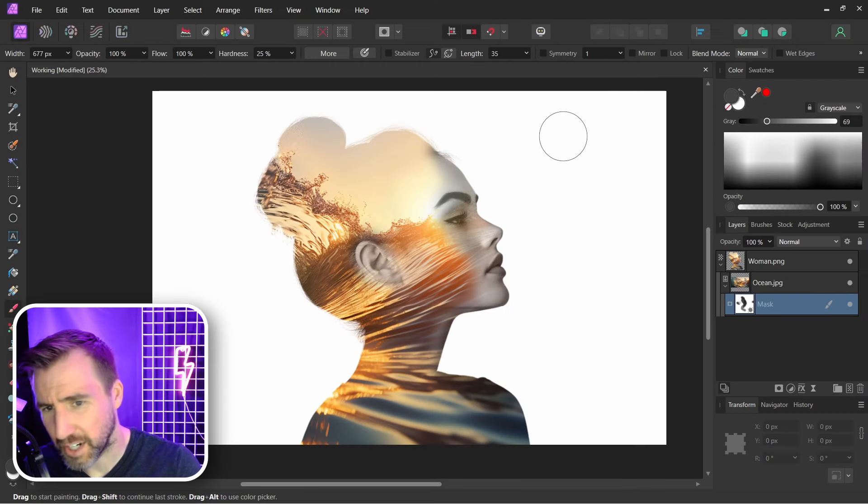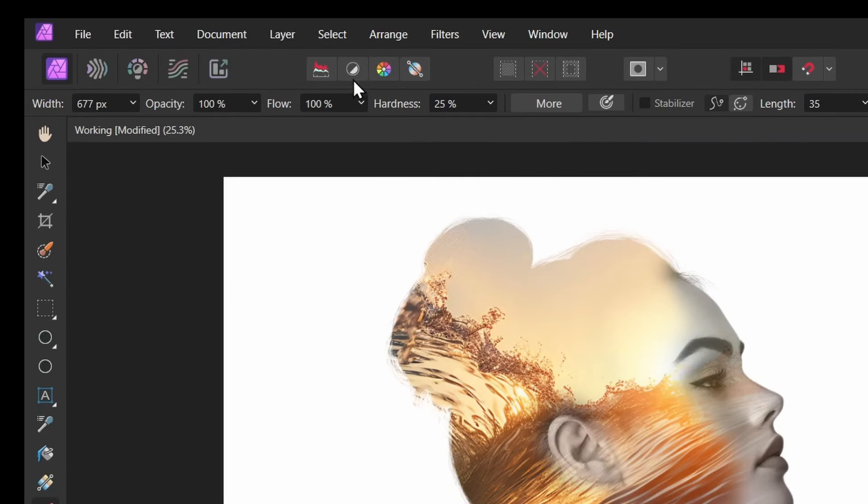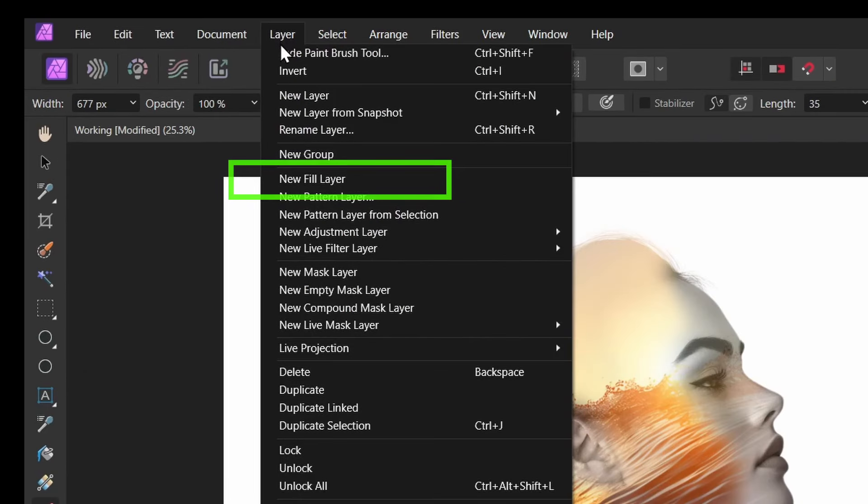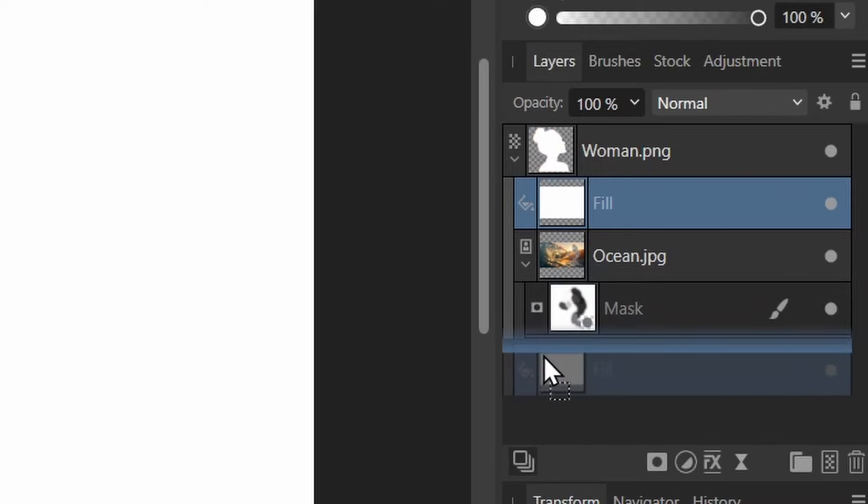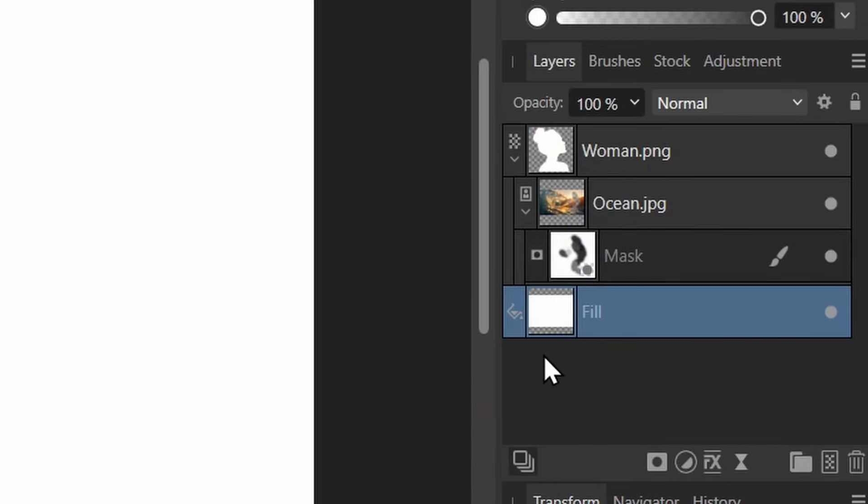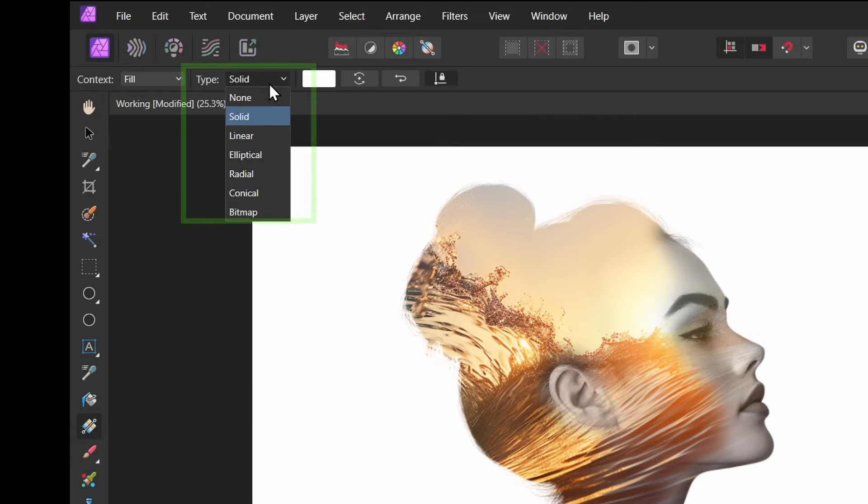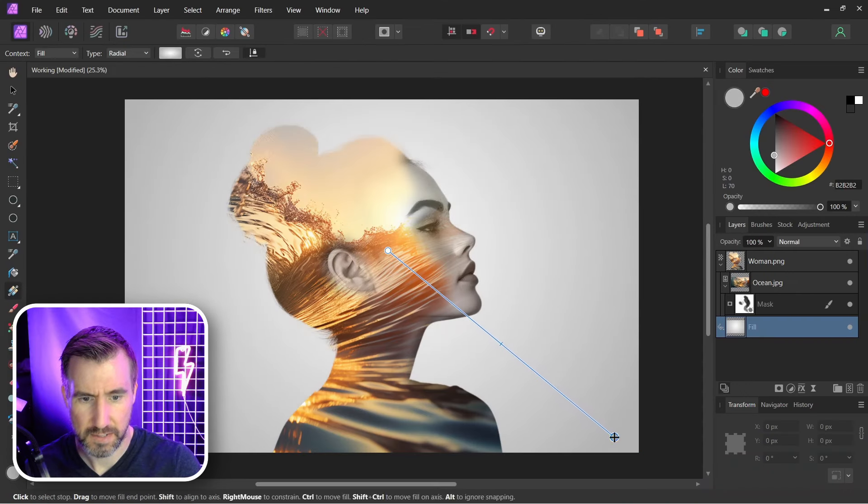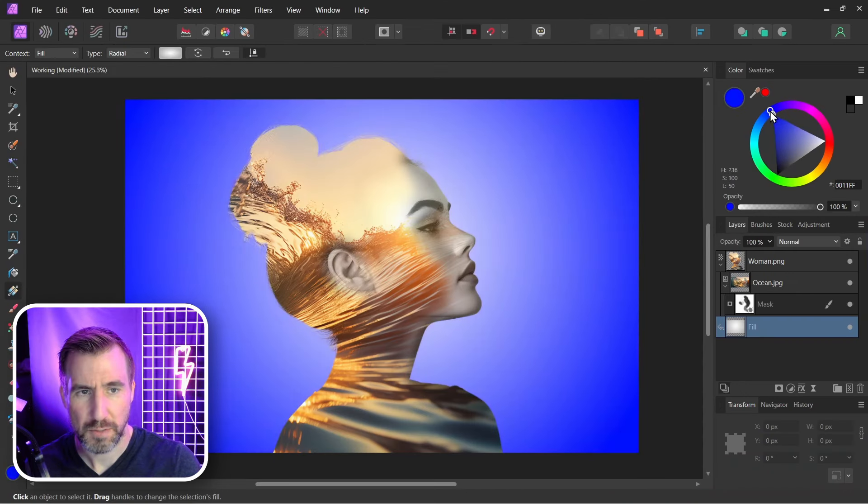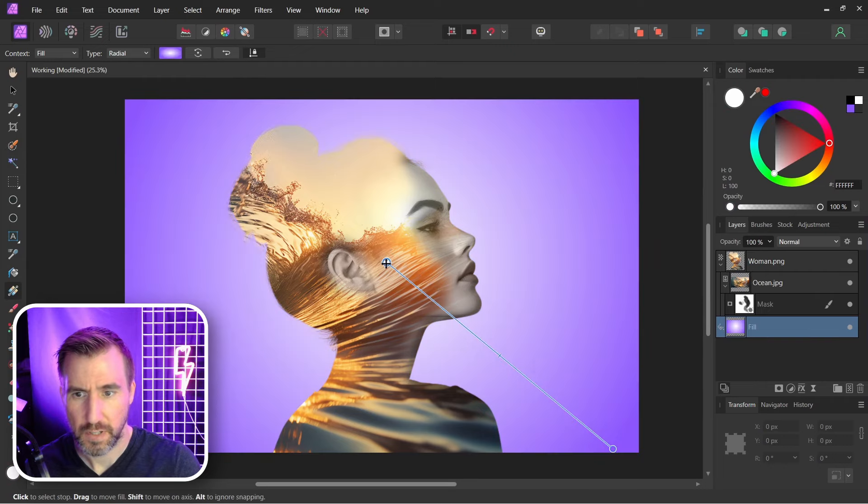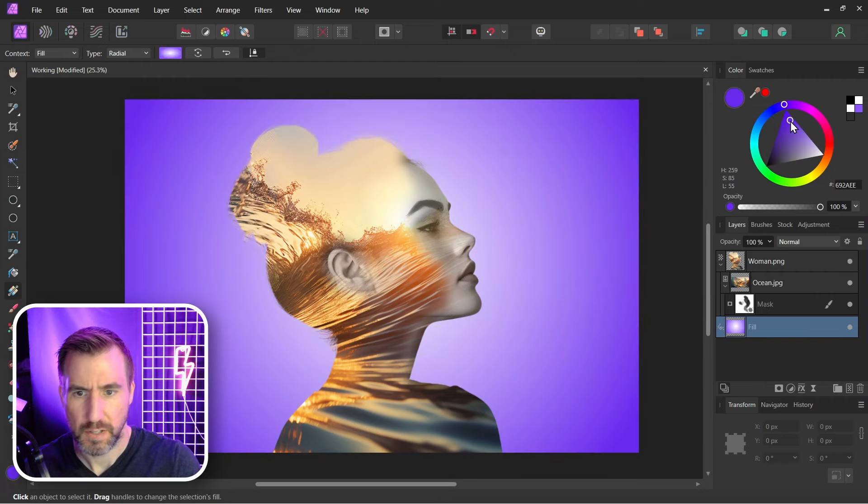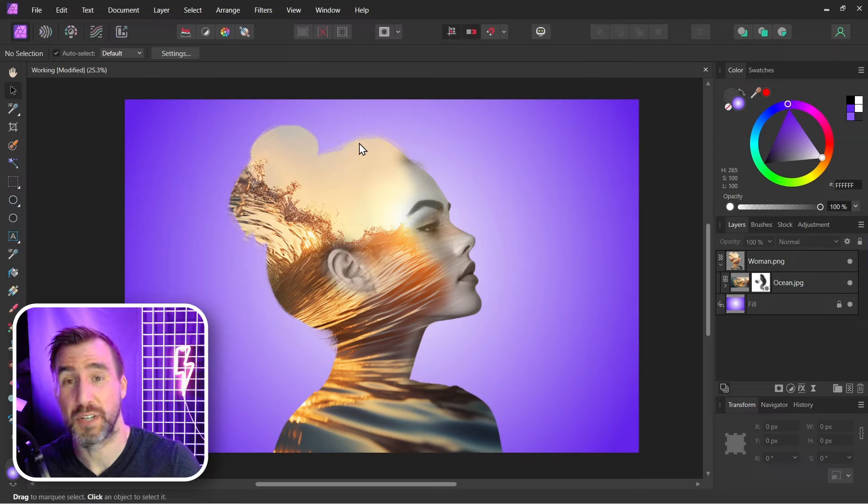Now I'm going to add a gradient to the background. I'll use a fill layer for that. I'll select Layer, New Fill Layer. Move it to the background. I'll select my gradient tool. Let's select Radial. And I'll click and drag here. I want it to be something kind of purplish. You can, of course, change it to what you like. Something kind of like that.